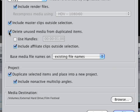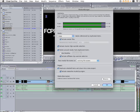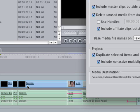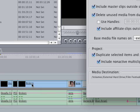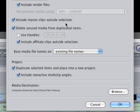Another great tool of Media Manager is to delete unused media from duplicated items, which I'm not using here because everything is in its original form. But for instance, if this was a 30-minute clip and I only used 15 minutes of it, hitting delete unused media would keep only those 15 minutes and delete the other 15, saving space on your hard drive — especially useful when archiving.